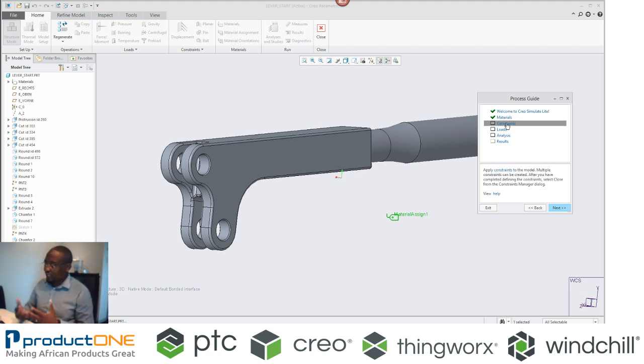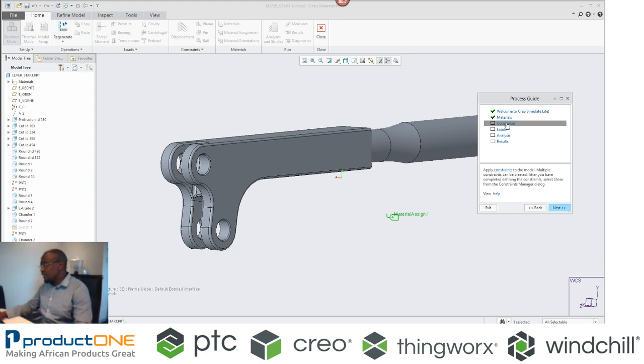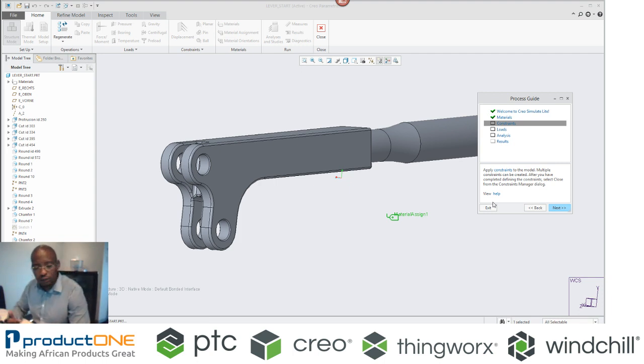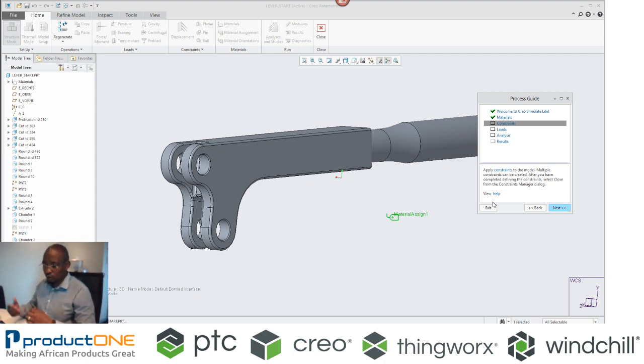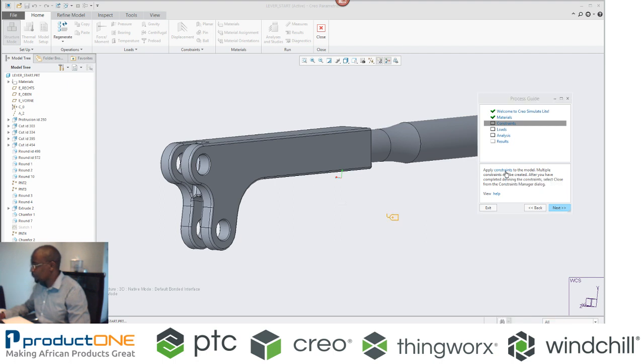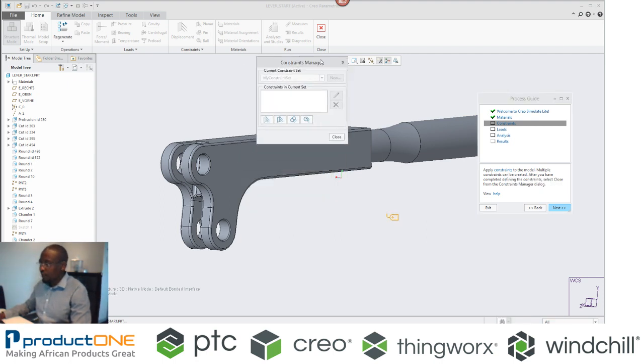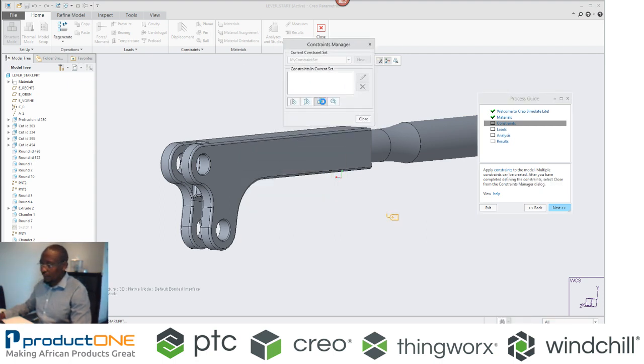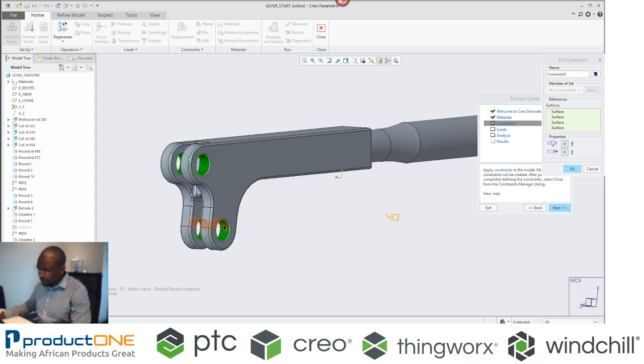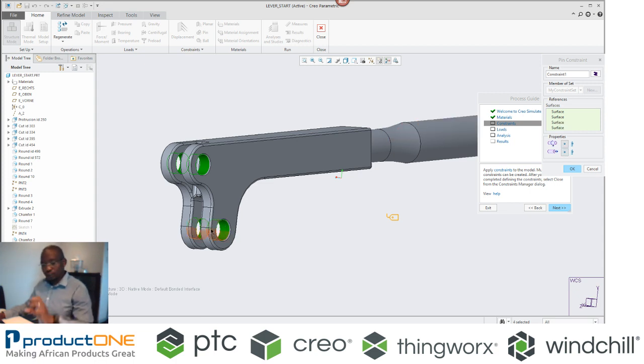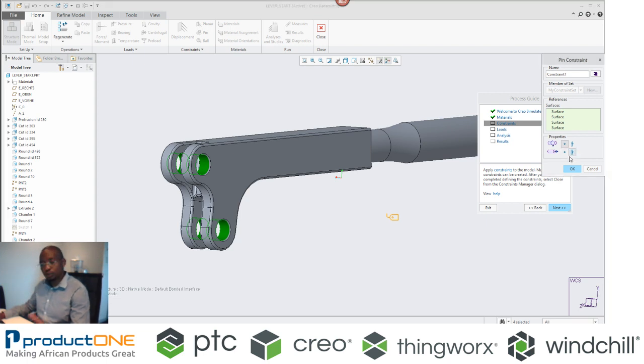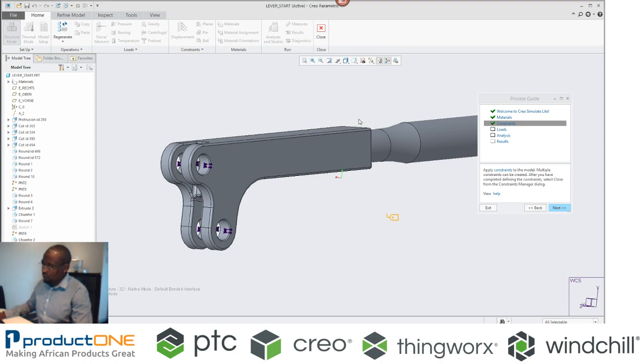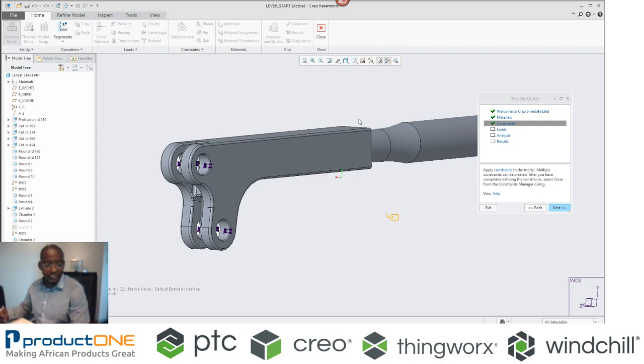So assigning constraints. In fact, it even writes here at the bottom that you need to apply constraints into your part in multiple places. So for an example, if I say apply constraint, I'm going to apply what we call a pin constraint for this one. That will mean that I want this to be able to rotate, but I don't want it to move side to side. So I'm going to complete that action, it puts in a tick.